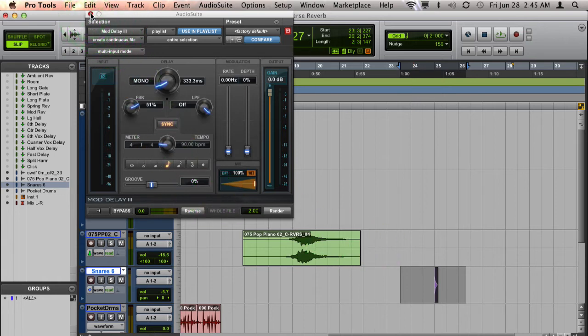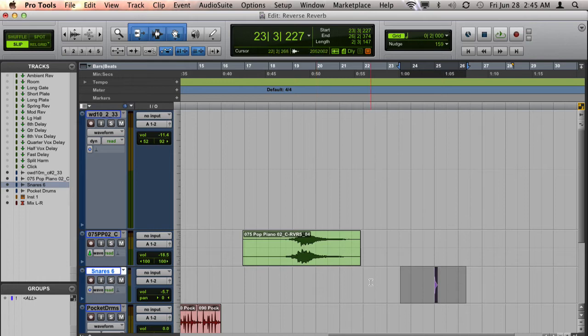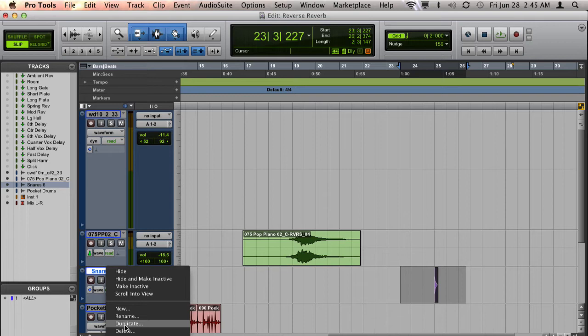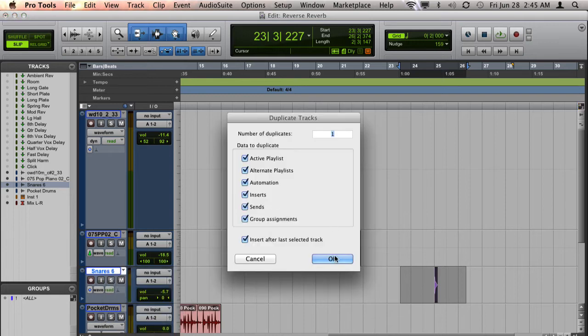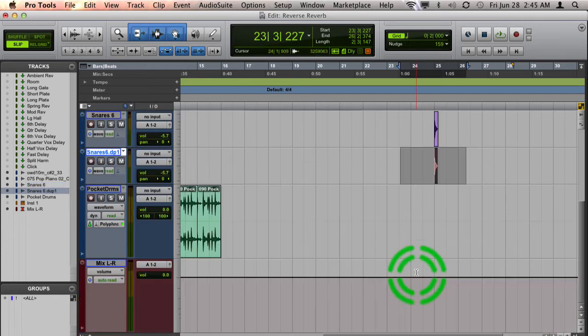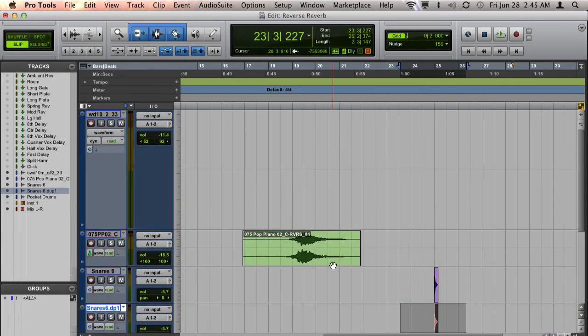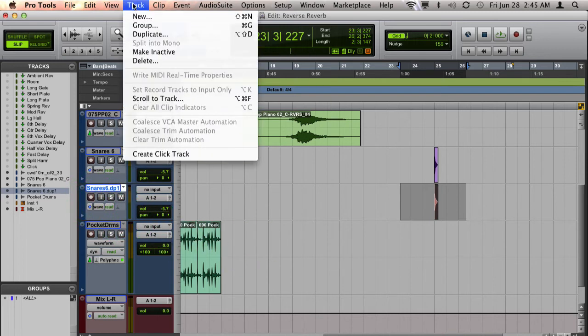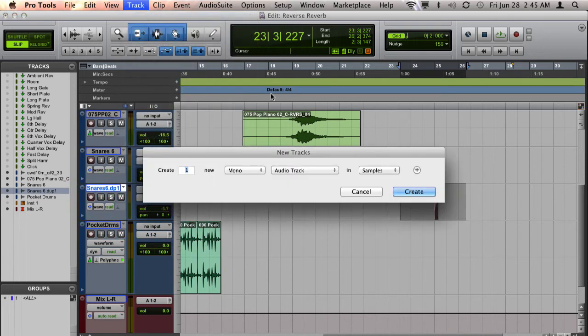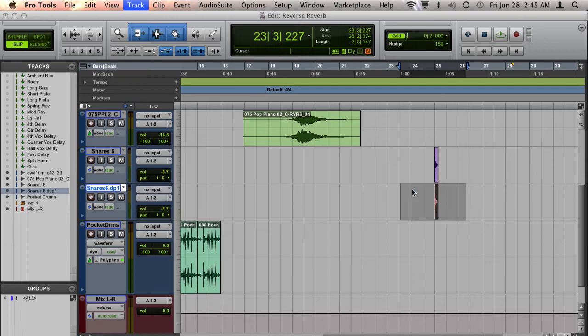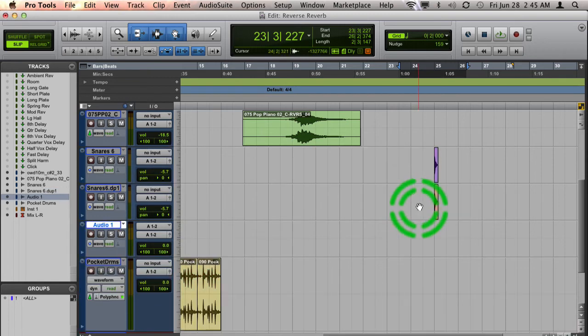So what I do is I will duplicate the clip. So I'm right clicking on the track name, choosing duplicate, and I'm just going to say OK. And then I'm going to create a stereo track. So you do that by going track new, choosing stereo, hit Create.